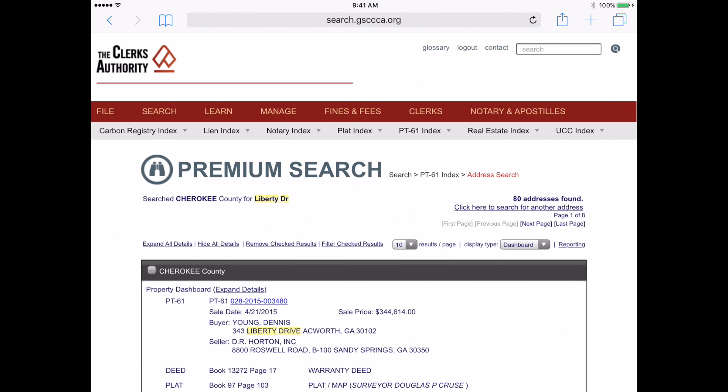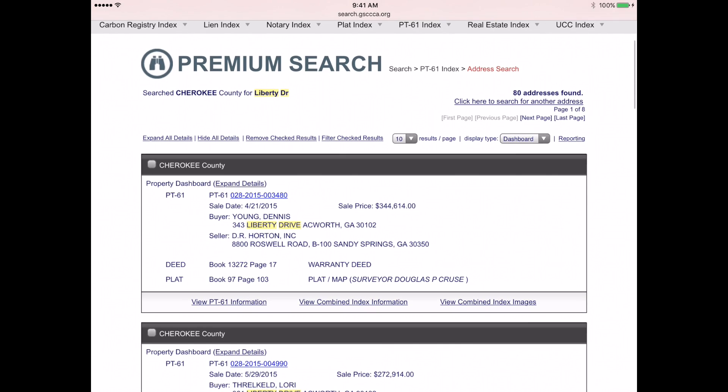The search results will pull up all instances of Liberty Drive in Cherokee County. Let's look at the first record. You will see we show a PT61, a deed, and a plat.